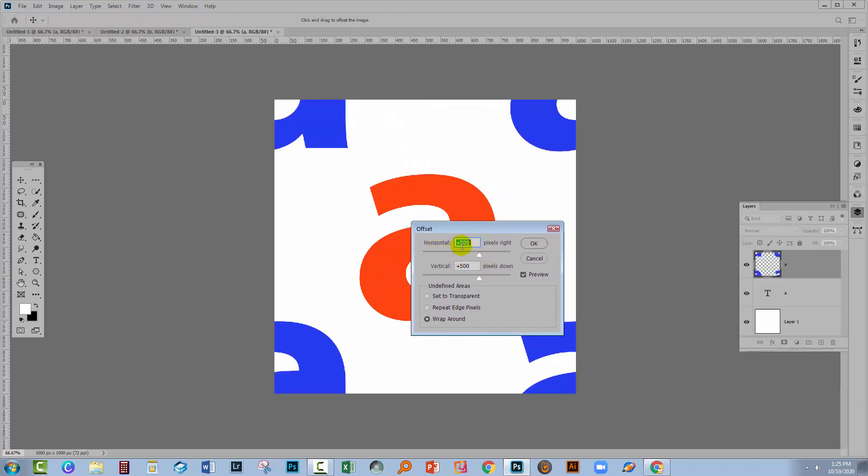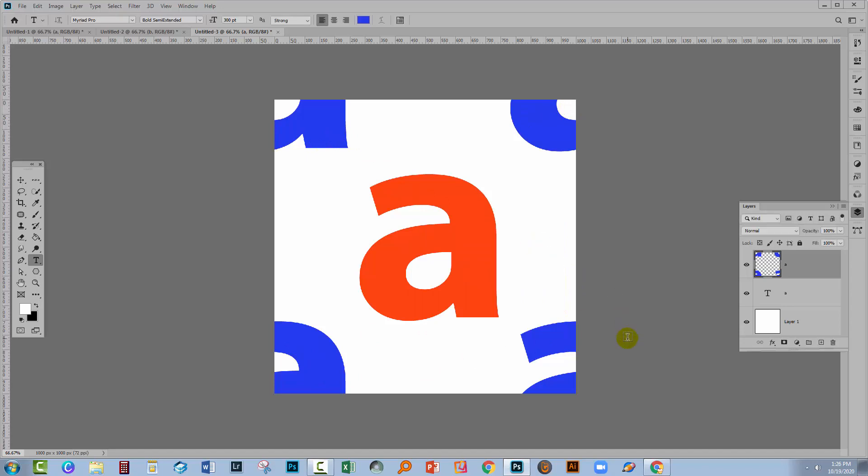And what I'm going to type in here is half the width and here half the height of the document. Now I started with a document that was 1,000 by 1,000. So I'm setting this to 500 and 500. That's half of the width, half of the height. And that sends the pieces into all four corners of the document.